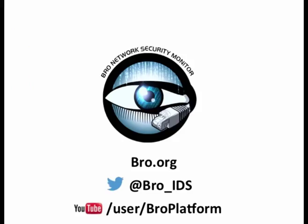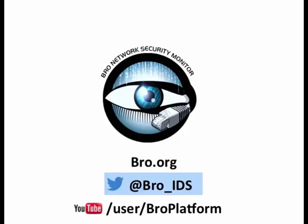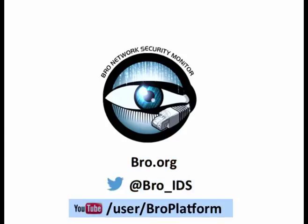Thanks for watching our presentation on efficient log mining. To learn more about using Bro, you can check out the website at bro.org, follow them on Twitter at bro_IDS, or check out more talks and presentations on their YouTube channel at youtube.com/user/broplatform.